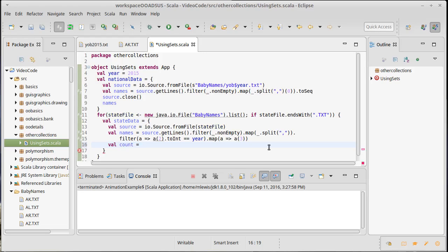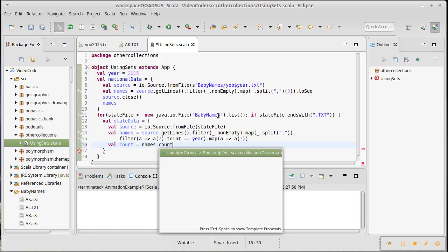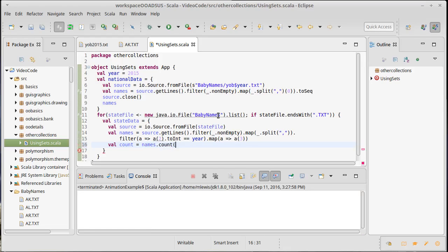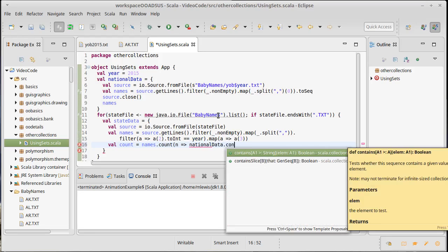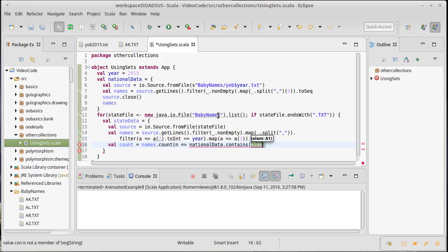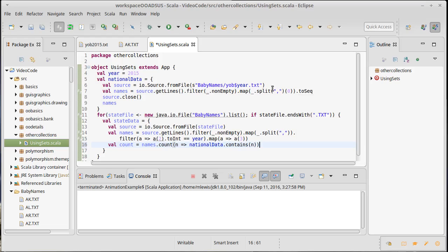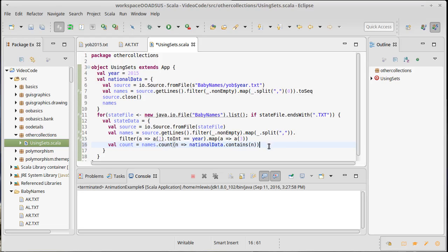Now what I'm going to do is run through all of these names and double check that all of them are inside of here. So for all the names I'm going to count how many of them - let's call this in national data dot contains. Right now we're doing the contains on a sequence here and that should actually be fairly inefficient.